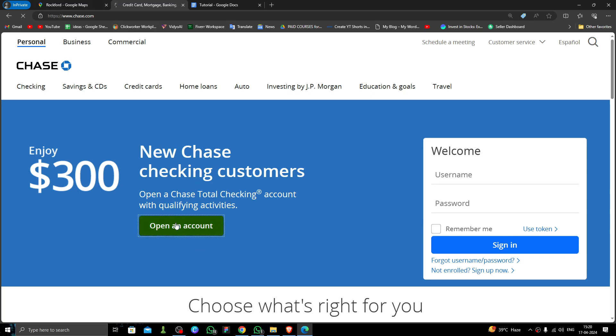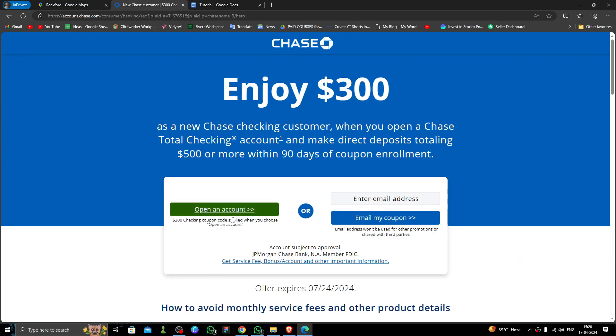Just click on here 'Open an account,' then you have to click on here 'Open an account.'